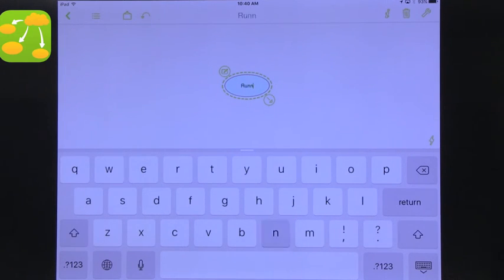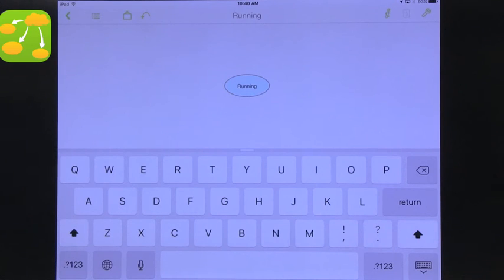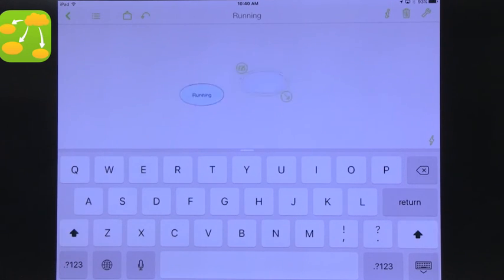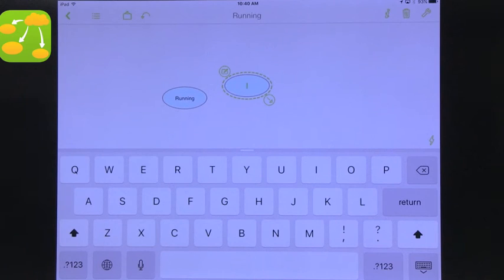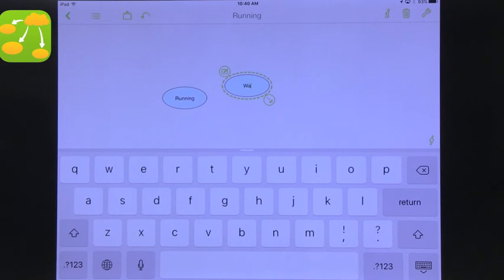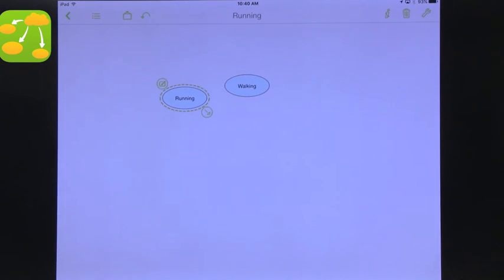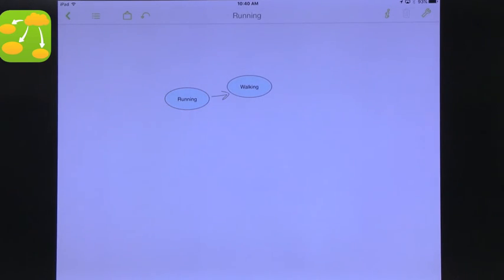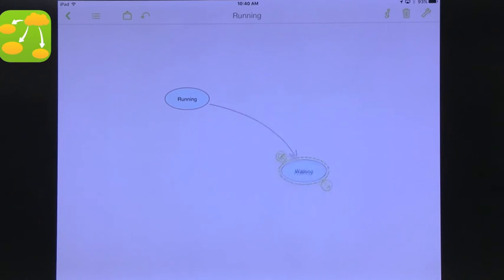So again, let's do running. And then you just add a new one and let's say walking. And then you can connect them to each other and you can call it something or not. Very quick, very easy. Great for kids.